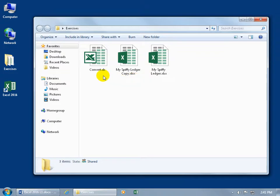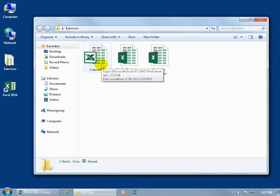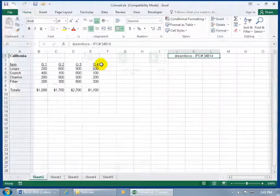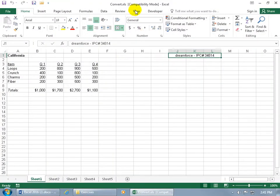So to go ahead and convert this to the latest version, open it up with a double click. And you can see up on the top, on the title bar, it says it's in compatibility mode. That's another identifier that it was created in an earlier version to make it compatible with the latest version of Excel 2016.